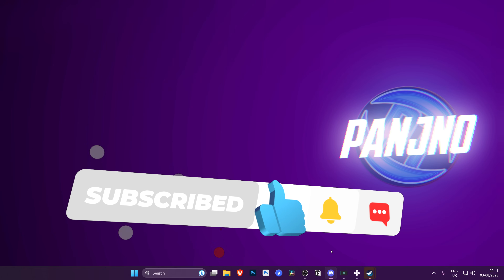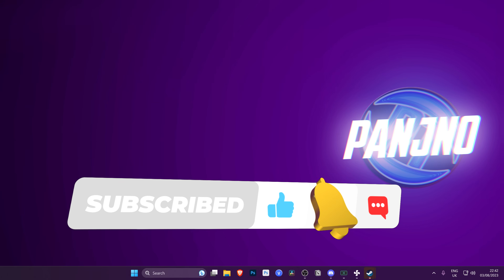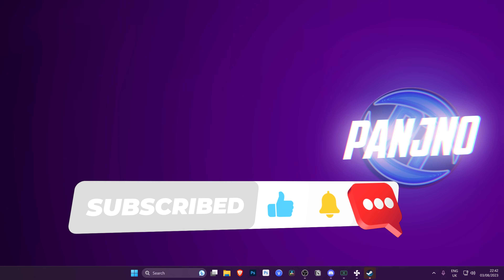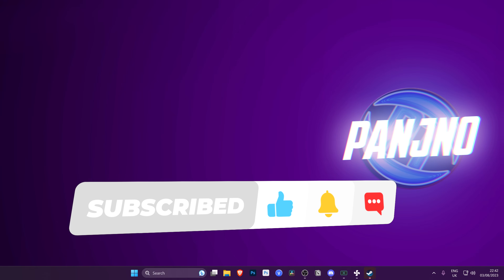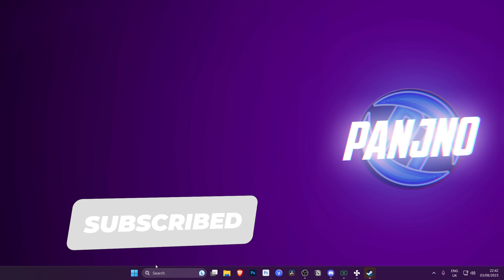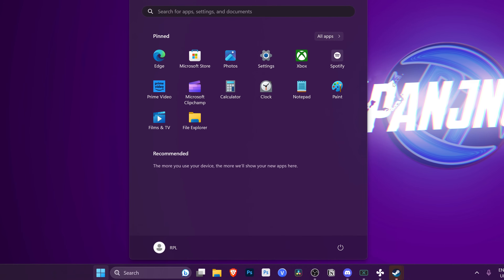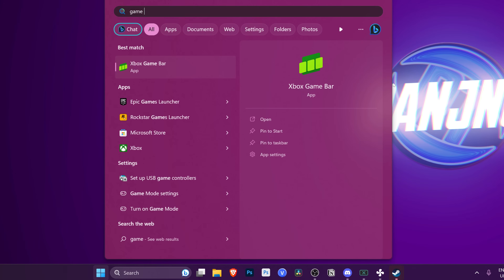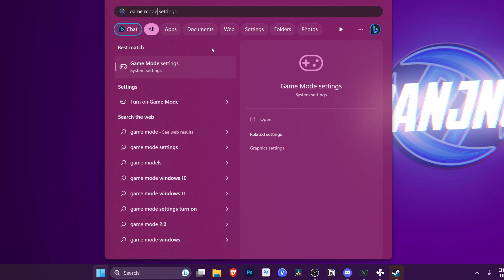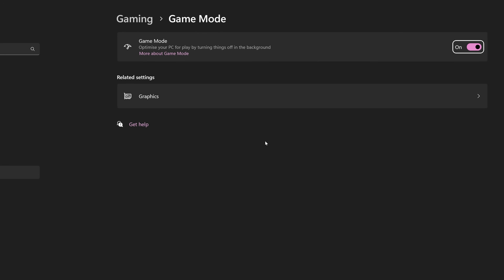Jumping straight into the optimizations, for those of you on Windows 10 or 11, for very basic optimizations, take yourself to the bottom left-hand side, press the Windows Start button, type Game Mode, then select Game Mode Settings. Ensure that Windows Game Mode has been enabled.